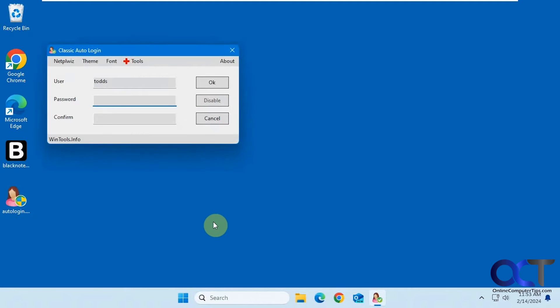The first time you run it you might get a message from Windows saying do you really want to run this program, then you have to approve it. Of course with anything on the internet, use at your own risk.